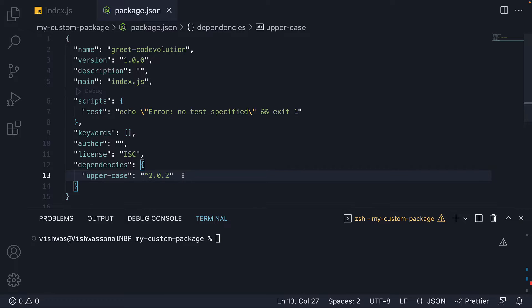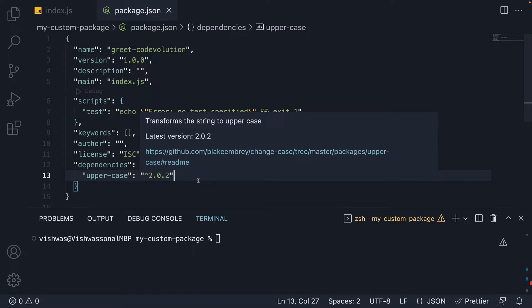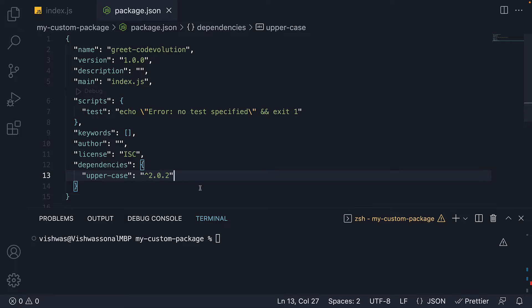First, you should know that the npm install command always installs the latest stable version. In the case of the uppercase package, it is 2.0.2. You can, however, specify the version number when installing a package. For that, we can run npm install upper-case@2.0.0.